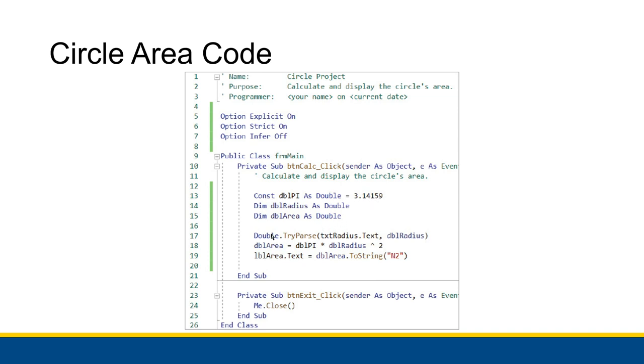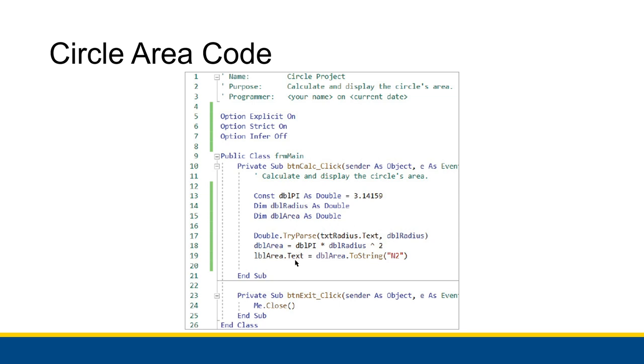And then we actually have our use of try parse, double dot try parse to call the doubles version of try parse. And then we say, we're going to put the contents of text radius dot text into double radius after converting it to a number of course. And then we calculate double area equals double pi times double radius squared. And then we convert double area to a string and put that inside of the text property of label area. And that is the whole procedure. And of course there's a comment at the very top that says what the procedure does, which you should include.